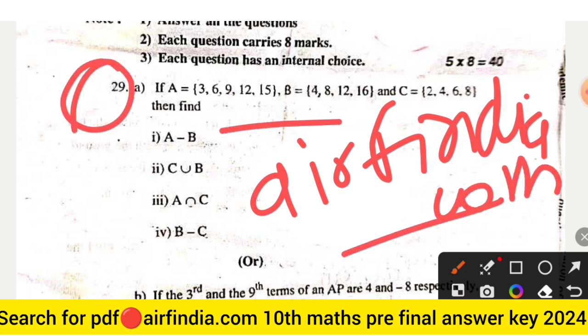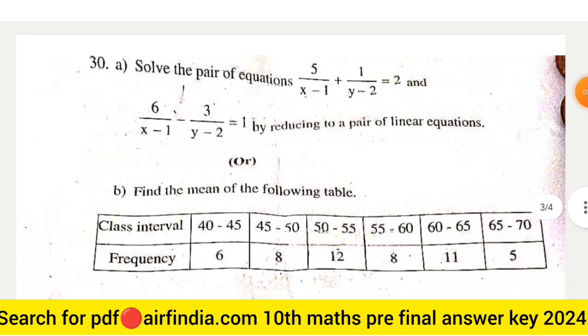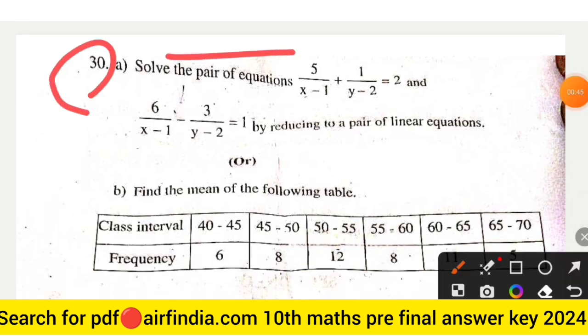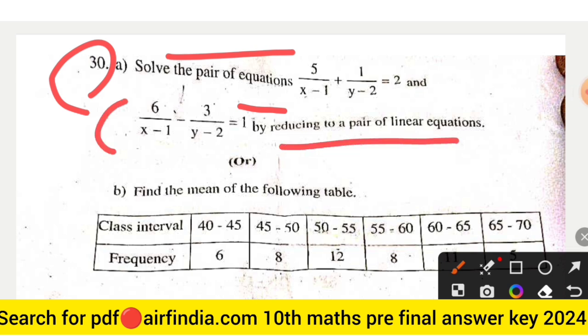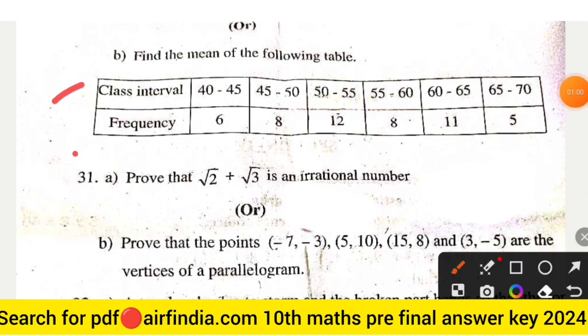This is your question number 29, and these are your optional questions. Question 13: Solve the pair of equations — 5 upon (x minus 1) plus 1 upon (y minus 2) is equal to 2, and 6 upon (x minus 1) minus 3 upon (y minus 2) is equal to 1, by reducing to a pair of linear equations. The optional question B is: find the mean of the following table of class intervals and frequencies.